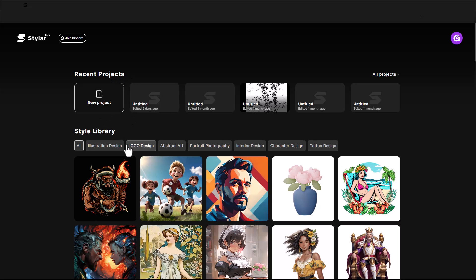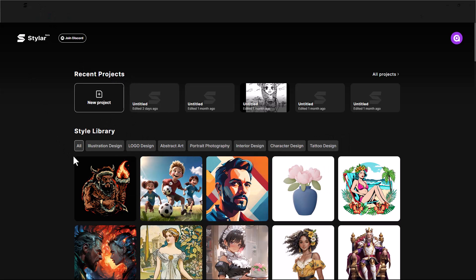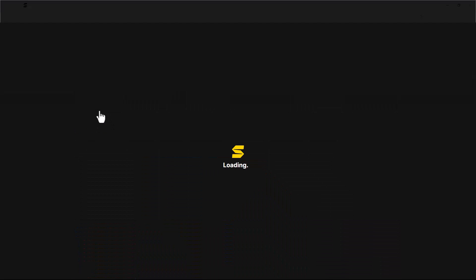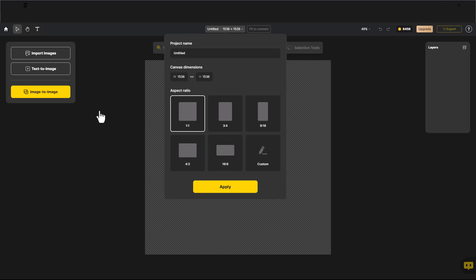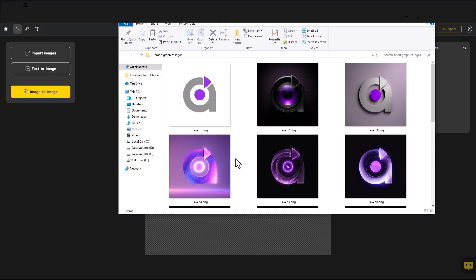Open your browser and go to stillar.ai. Click on new project. Give a name to your project if you want, and choose the canvas dimension. Click on this icon and add your logo.